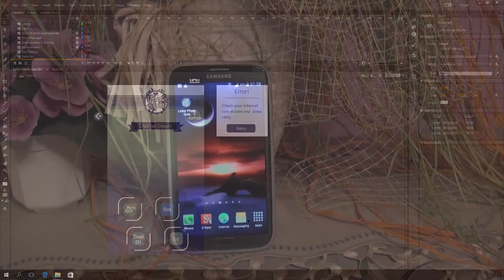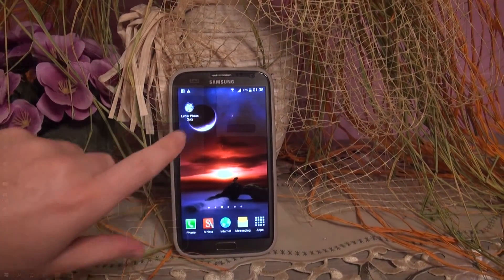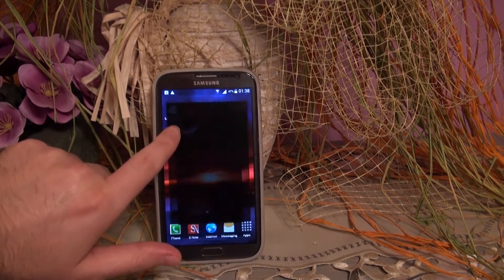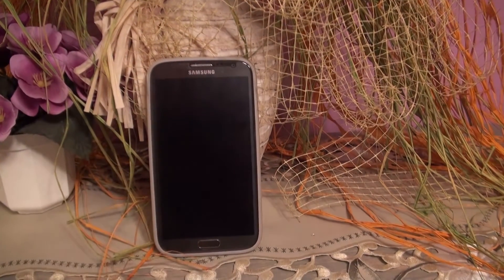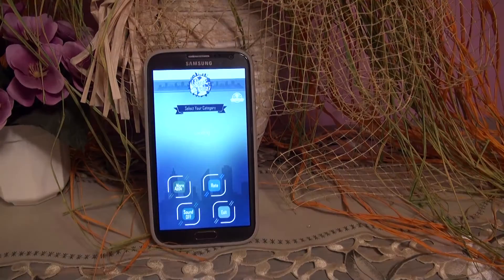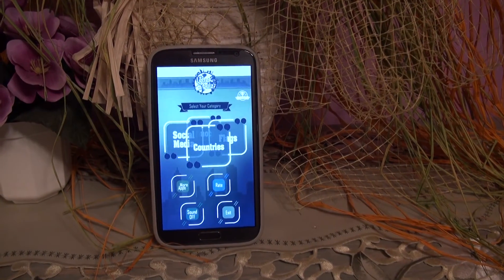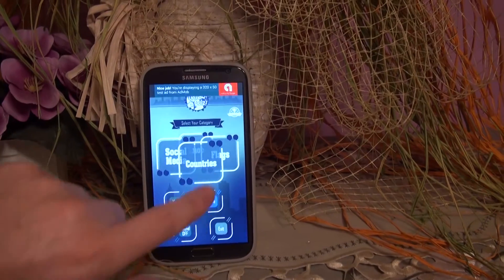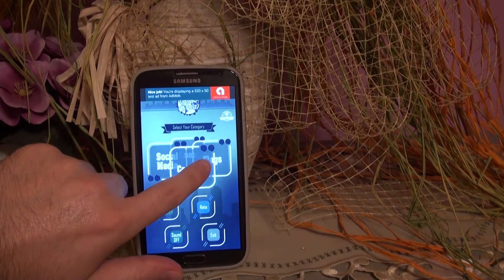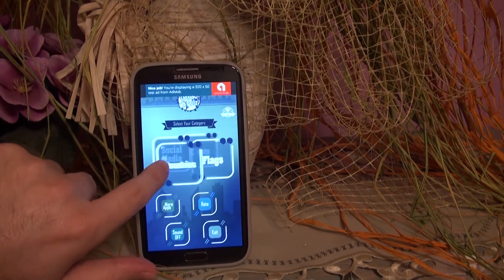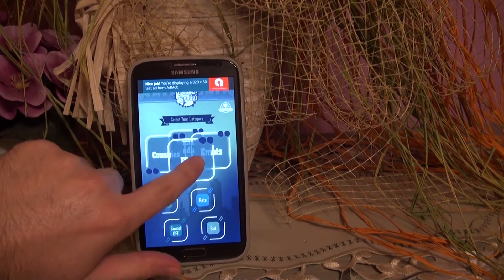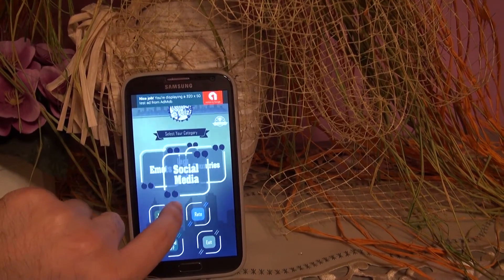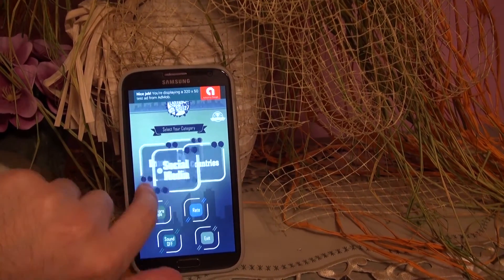Please bear in mind that we always test our products on actual devices. In this instance, we use Android devices that support Google Play services as well as Amazon's Kindle Fire.